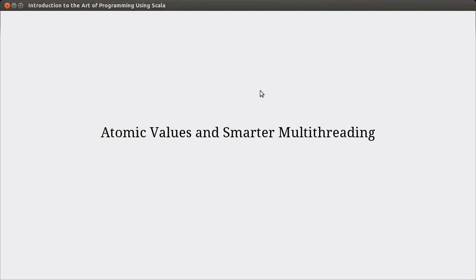Welcome back to the video lecture series for Introduction to the Art of Programming using Scala. We continue talking about multi-threading, and in this video I'm going to go a little out of order from the book because the example code really calls for demonstrating atomic values. After we've looked at how we can do the same problem with atomics, we'll look at how we really should do it — a smarter way of breaking things into parallel.